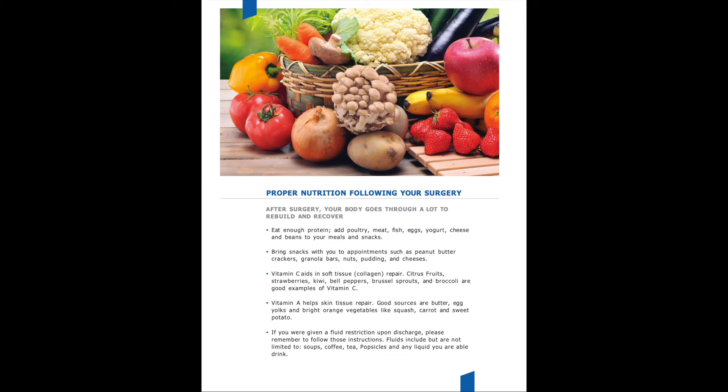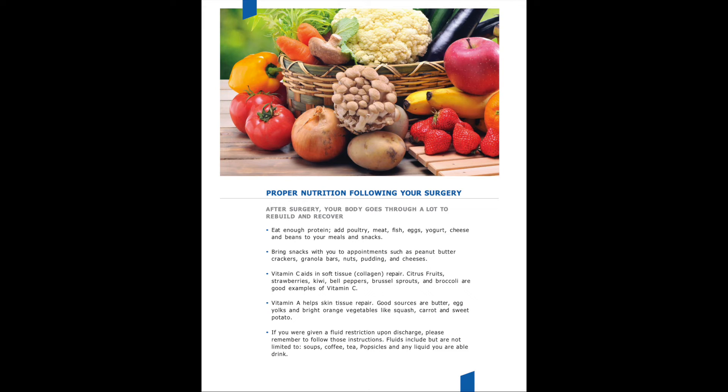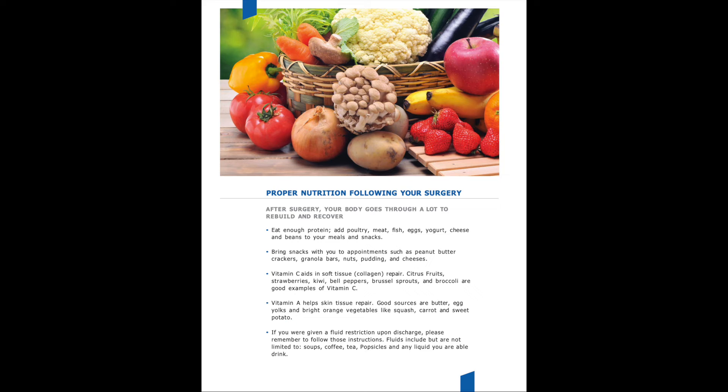To promote healthy healing after surgery, we want to make sure you are taking the proper nutrition in on a daily basis. Eating enough protein, such as meat, fish, eggs, yogurt, cheese, beans, peanut butter, things of that nature, help promote healing and will give you energy. Eating enough fruits and vegetables will also help promote healing after surgery.